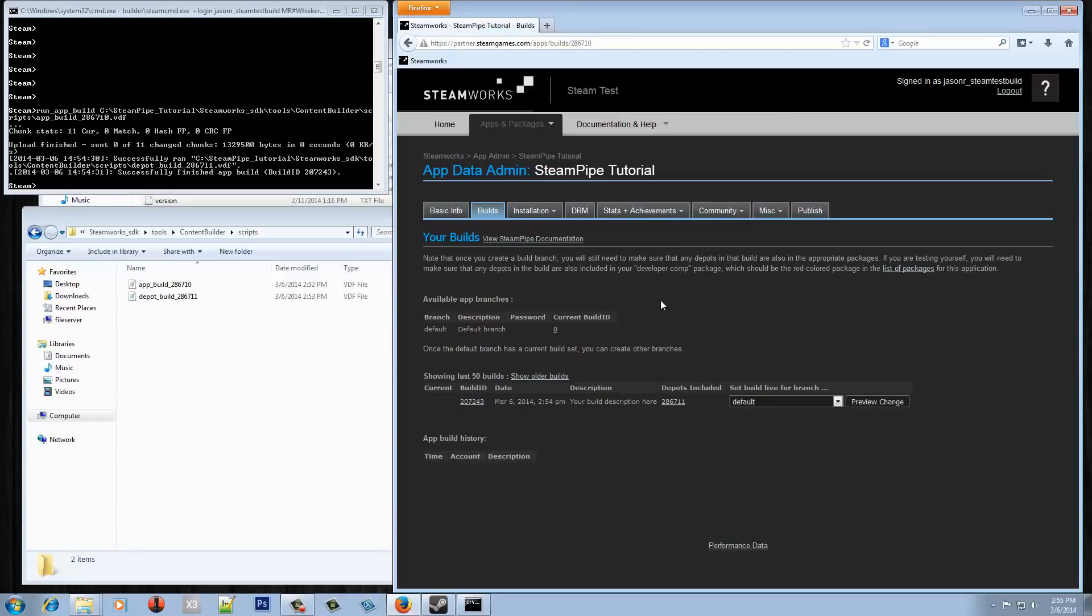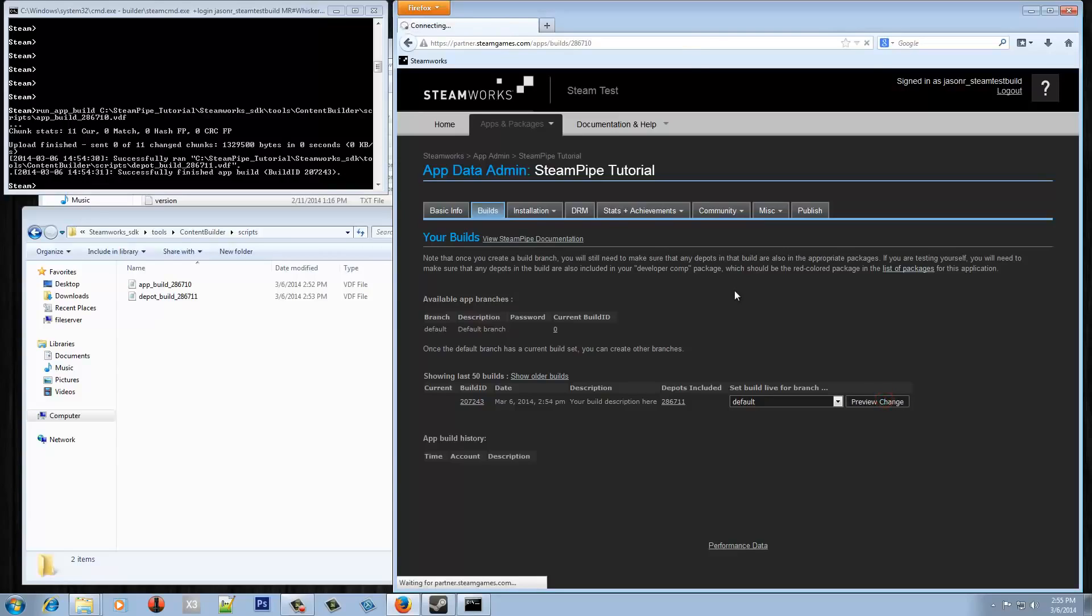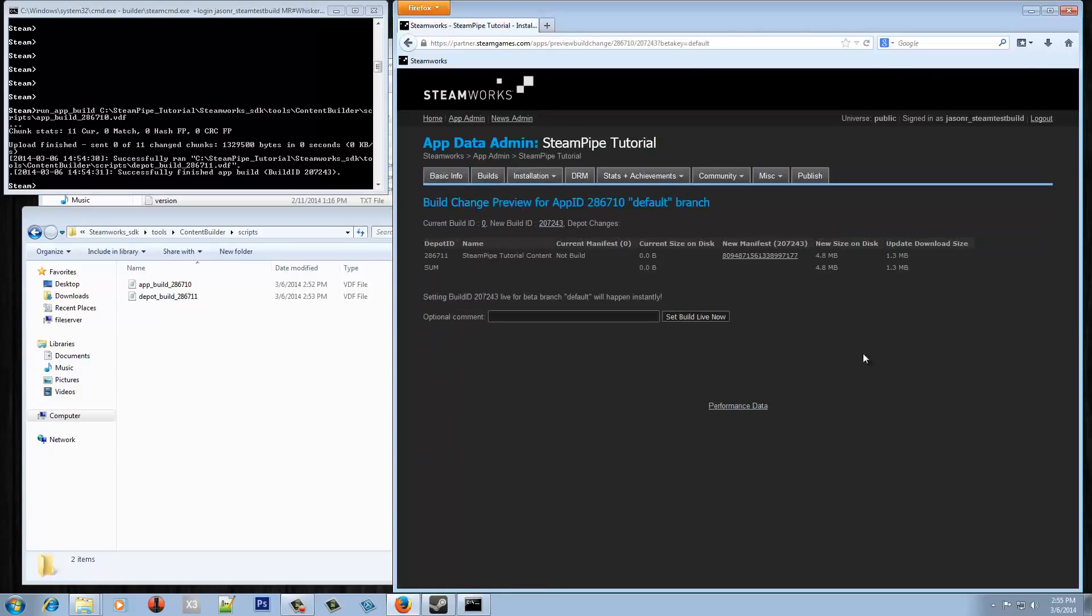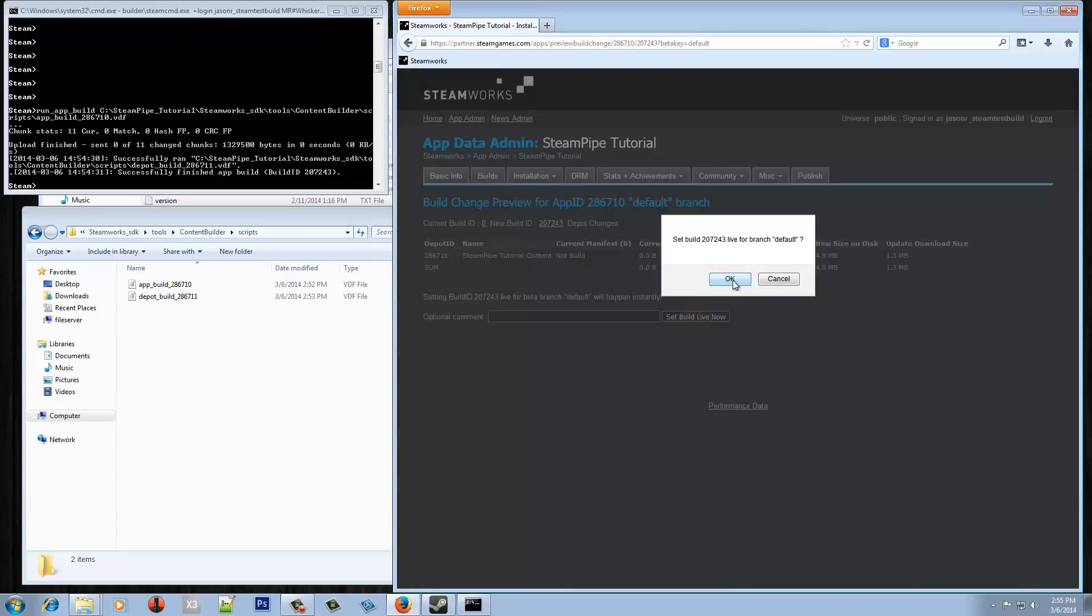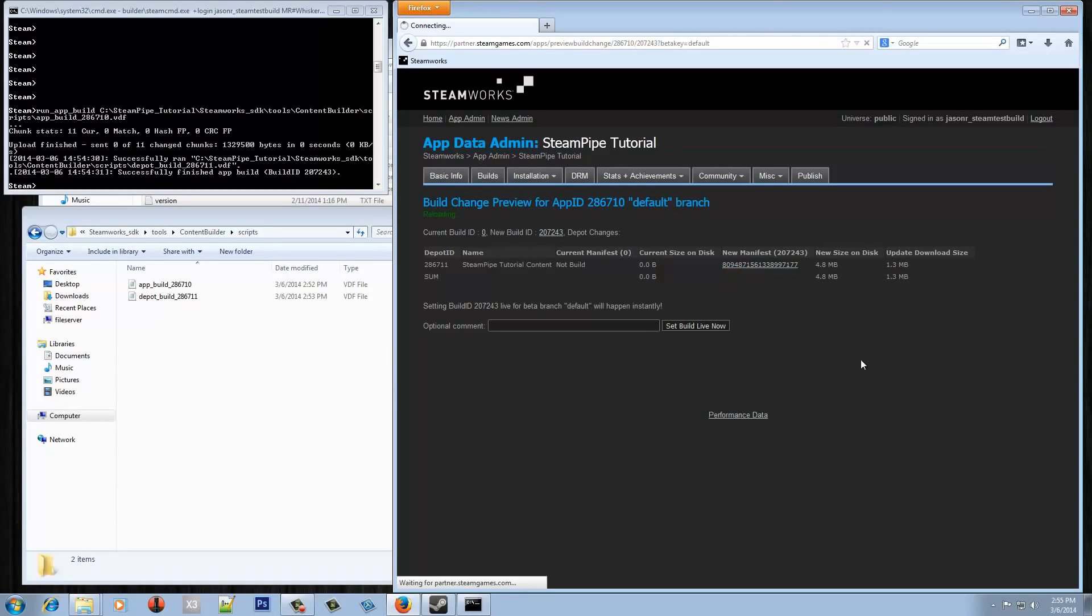And then the only other step left here is to actually set it live in the default branch. There are different branches that I'll talk about in a further video. But basically a default branch is the way customers download your game by default. So if we hit preview change now we can then just set this live and this will immediately set the build live. So there's nothing to publish after this. So just be careful of that. However, if your game is not yet released this won't make anything live yet for customers.